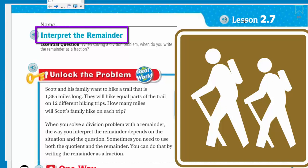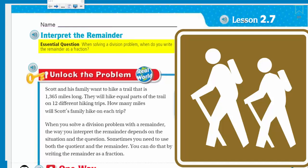That is the topic of today's lesson. We want to move right into the essential question, which is our purpose. When solving a division problem, when do you write the remainder as a fraction?